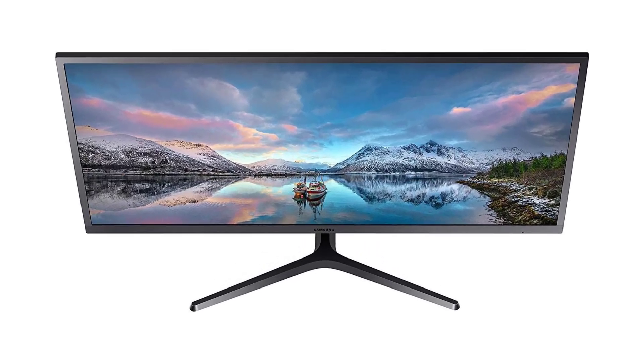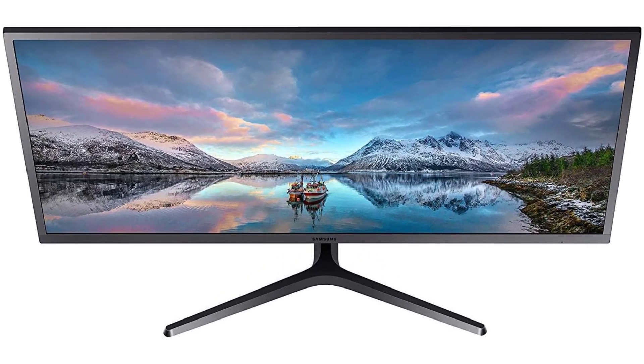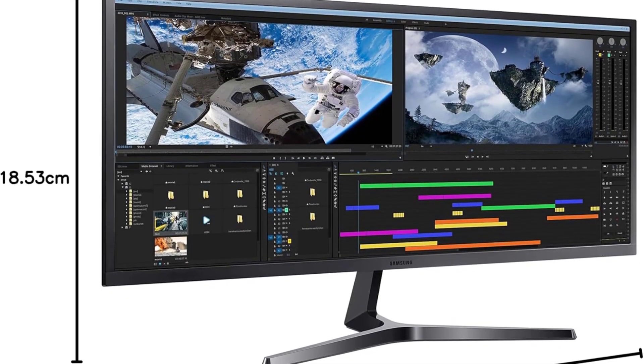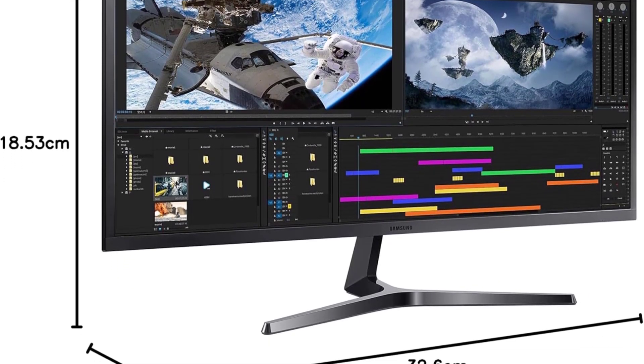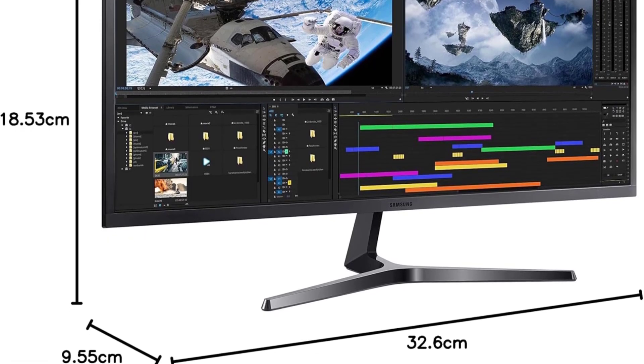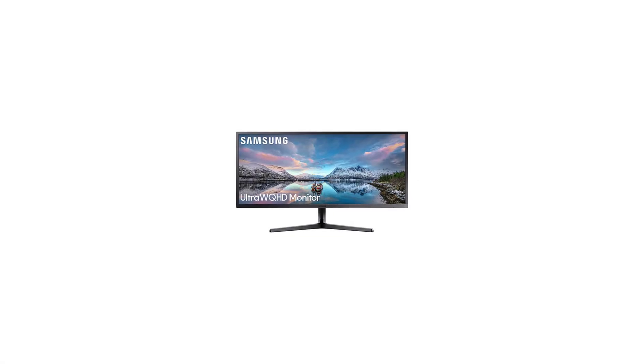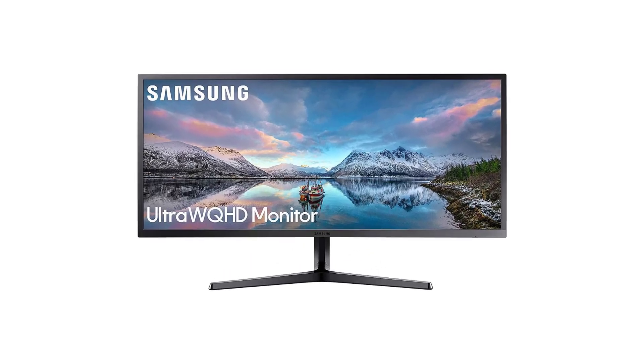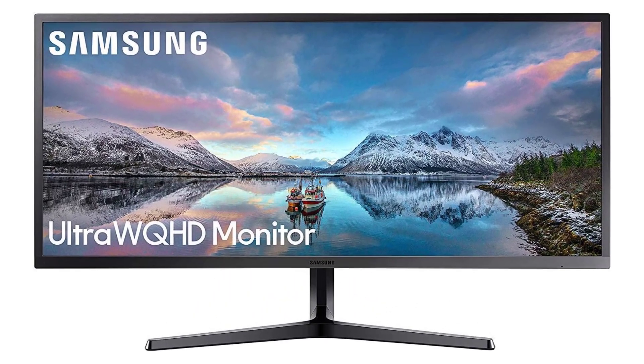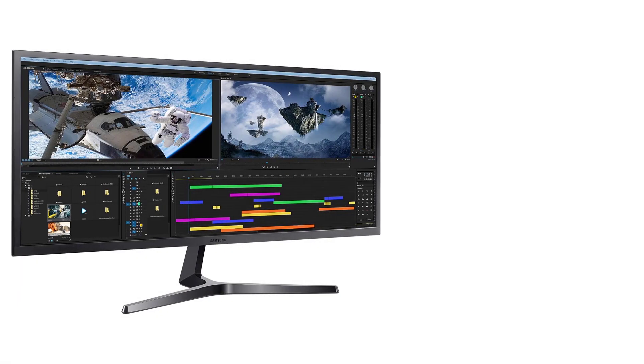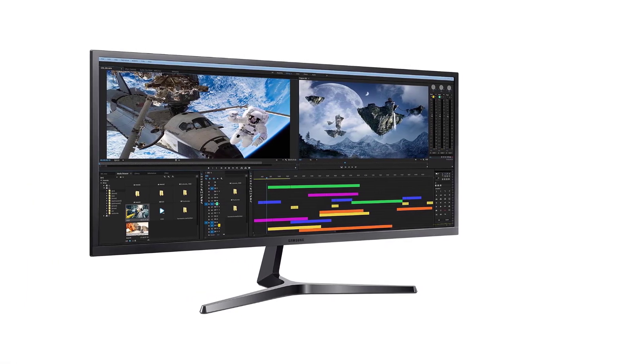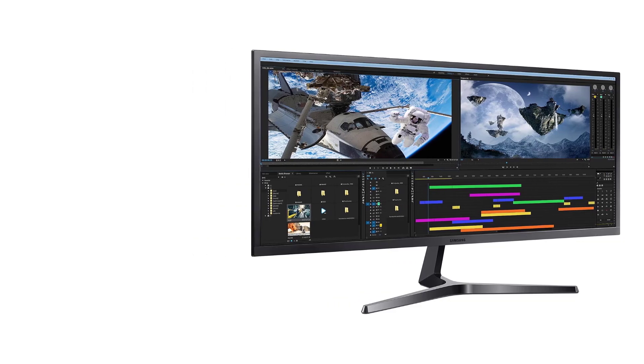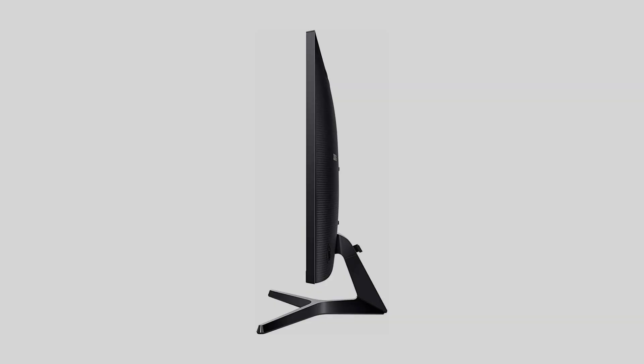The advanced VA panel of the SJ55W boasts an industry-leading 3000 to 1 contrast ratio, ensuring darker blacks and vibrant colors for a more immersive gaming experience. The wide viewing angles of 178 degrees horizontal slash 178 degrees vertical mean that whether you're sitting directly in front of the monitor or off to the side, the visuals remain crisp and clear.